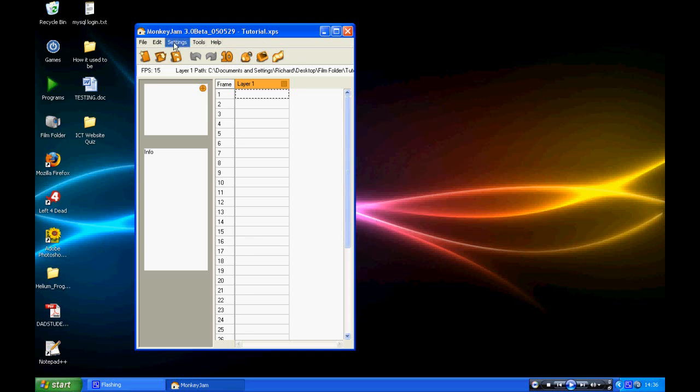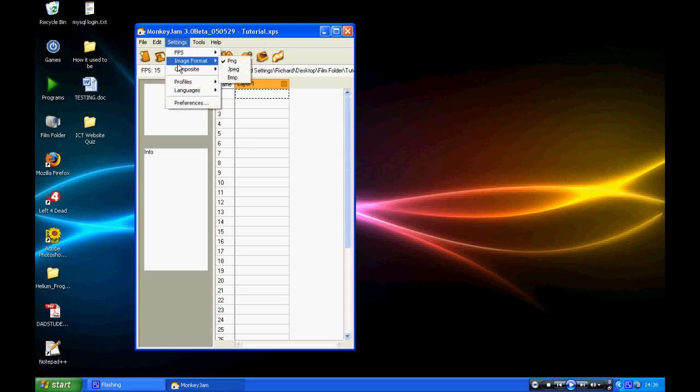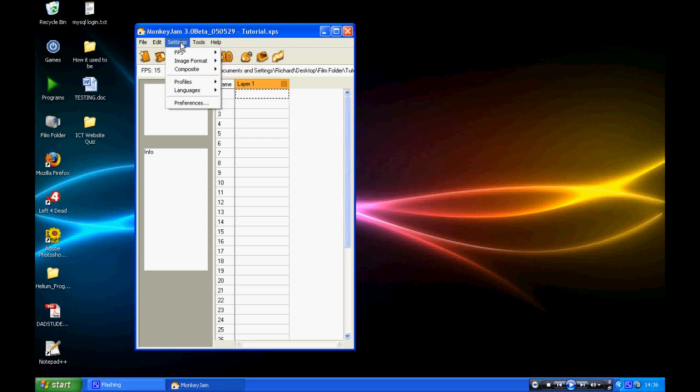From here, you want to go to Settings, Image Format. Make sure this is on PNG. This is a higher quality image file and it will make your image quality a bit better.